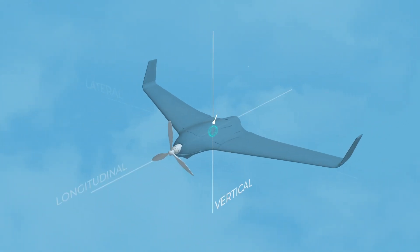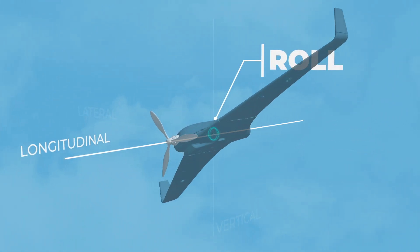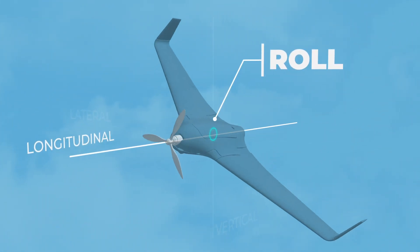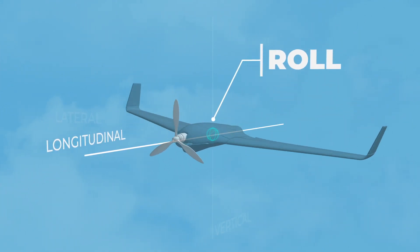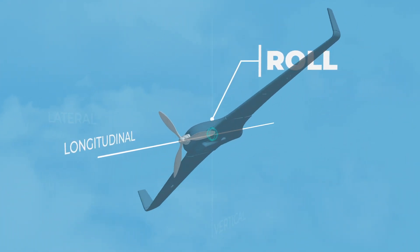Rotation around the longitudinal axis is called roll. This moves the drone's wings. When one wing goes up, the other goes down.